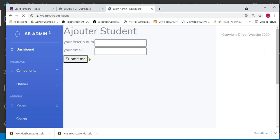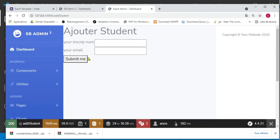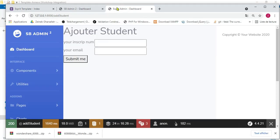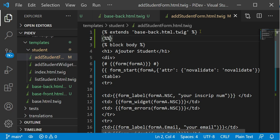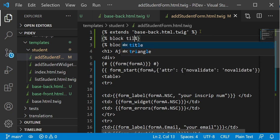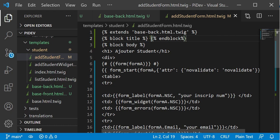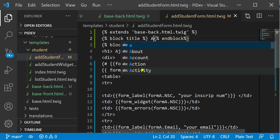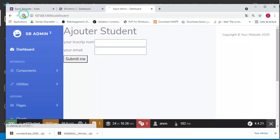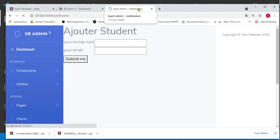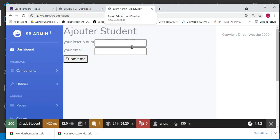Now we will explore the block title more deeply. We can see that it shows 'Spree Admin Dashboard', the same title as in the base file. If we define block title in the child template — for example writing 'Add Student' — then 'Spree Admin' is kept constant and only 'Dashboard' is replaced by 'Add Student'. We can do the same in the front office template.